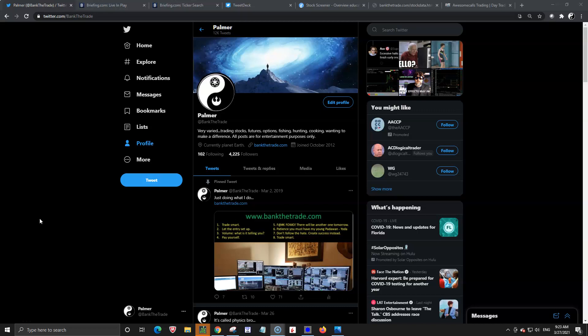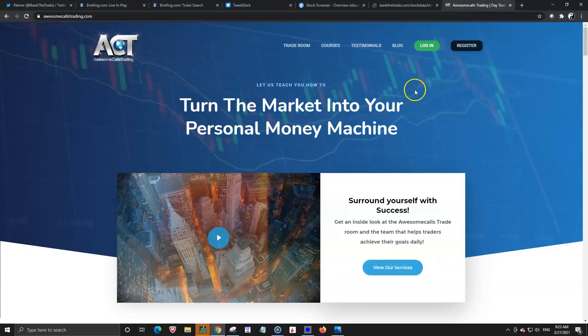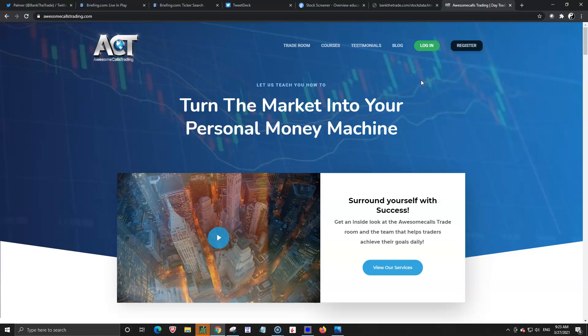Get to work on some stuff later. Some of you don't know me, some of you do. I am one of the moderators in Awesome Calls Trading with AJ. If you are new to the room, give it time. Let the news and events soak in.